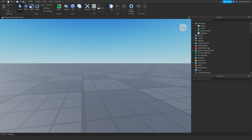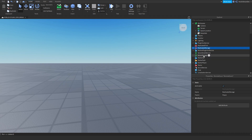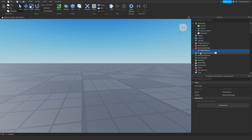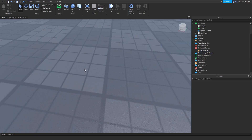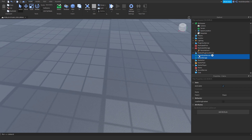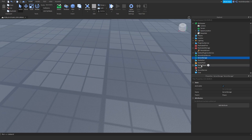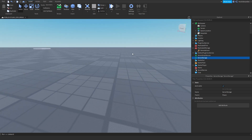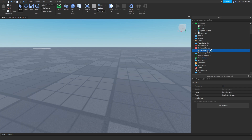For demonstration we will be using ReplicatedStorage for our remote event. As you can see, a remote event looks like a lightning rod with some kind of computer-ish icon. A remote event can send things from the client to the server and from the server back to the client. The server is not accessible by the client — when you load up Roblox and play a game like Jailbreak, that's client-sided. The client can never see the server.